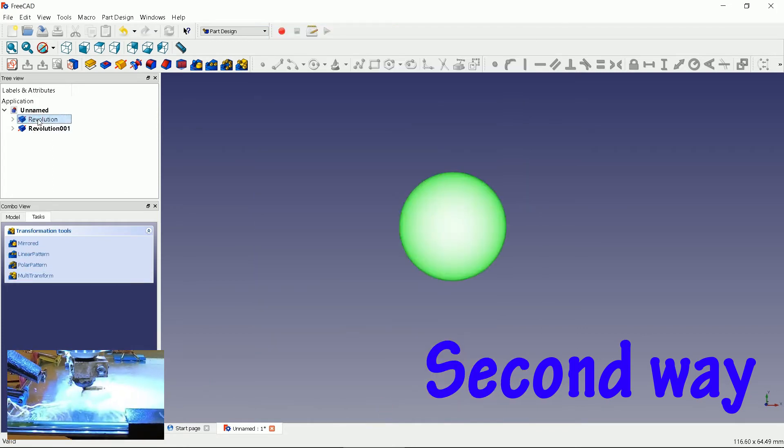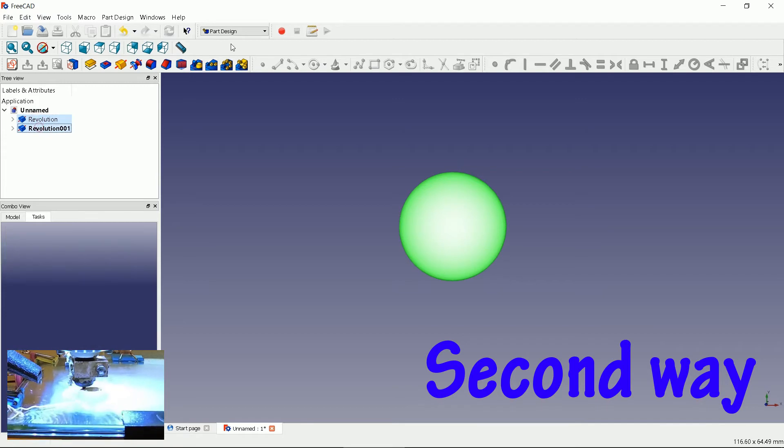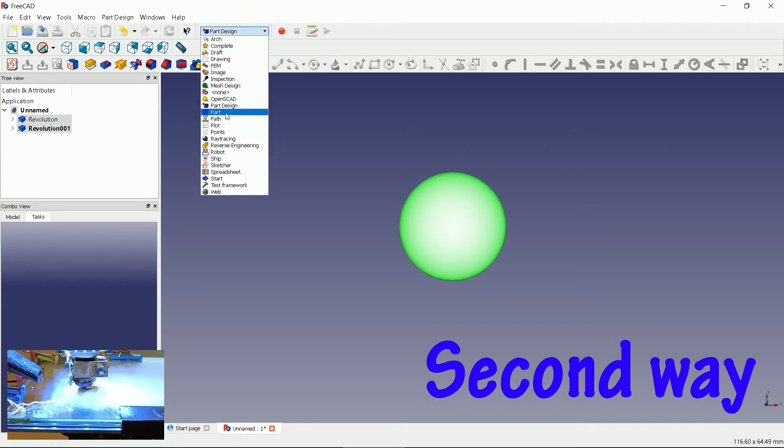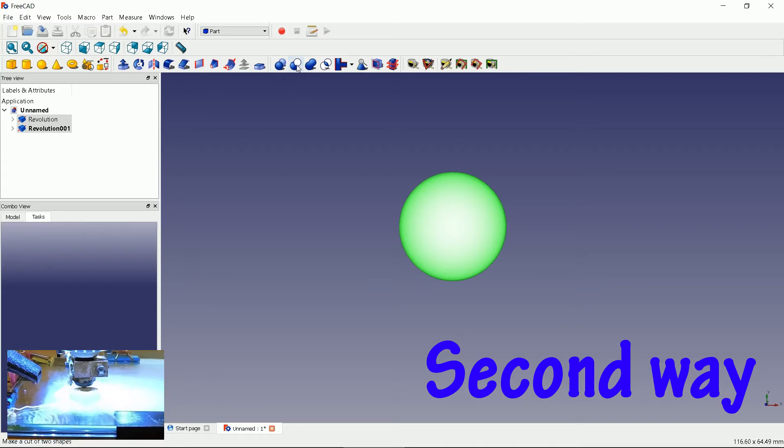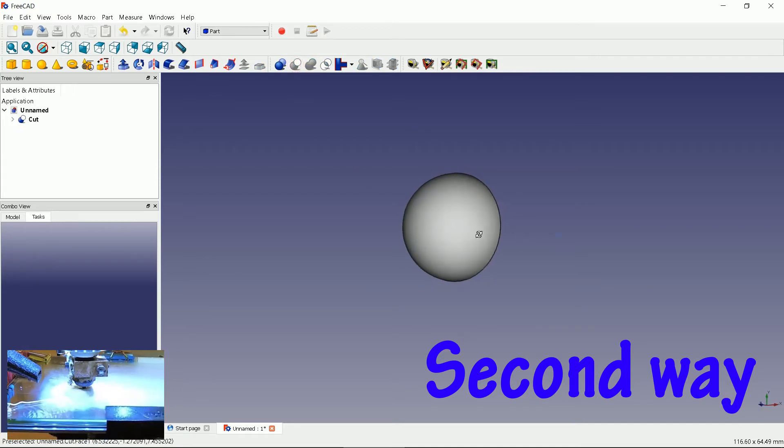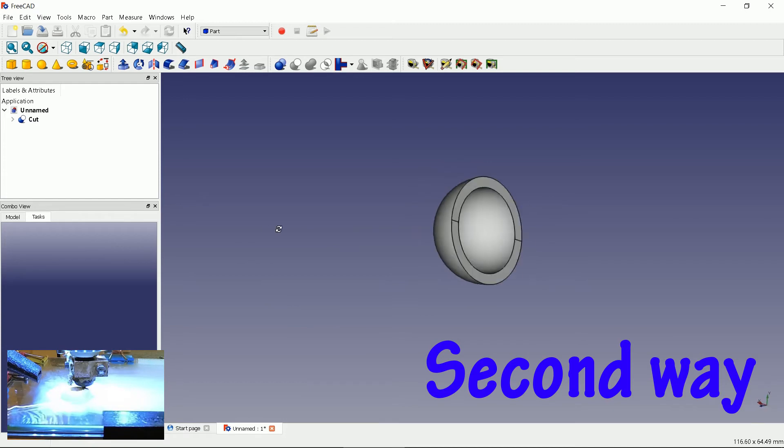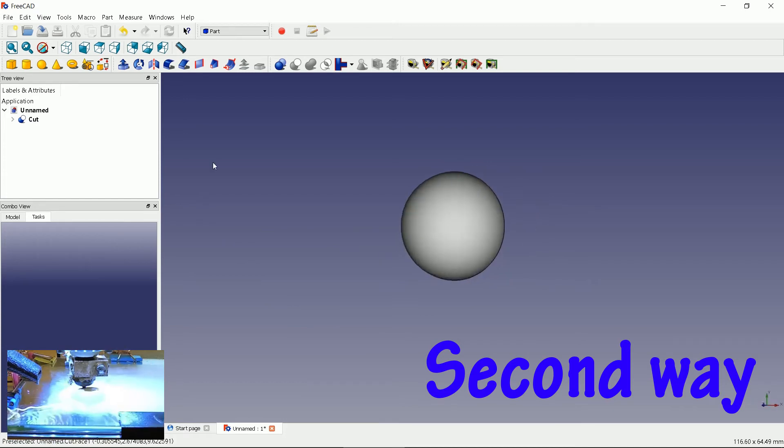Now we select both our models and go to part section. We will use subtract function. It creates a cut object from the two. You can see it's hollow. This way we do not have a solid backside.